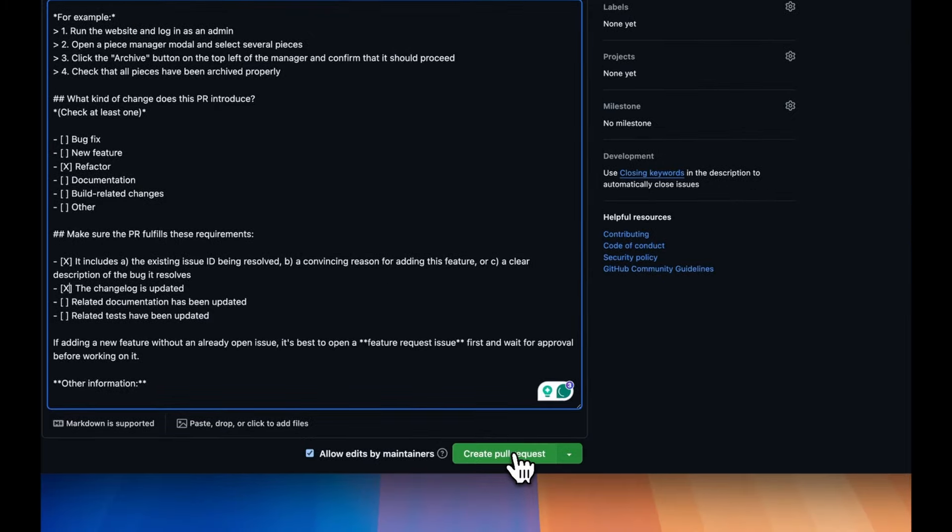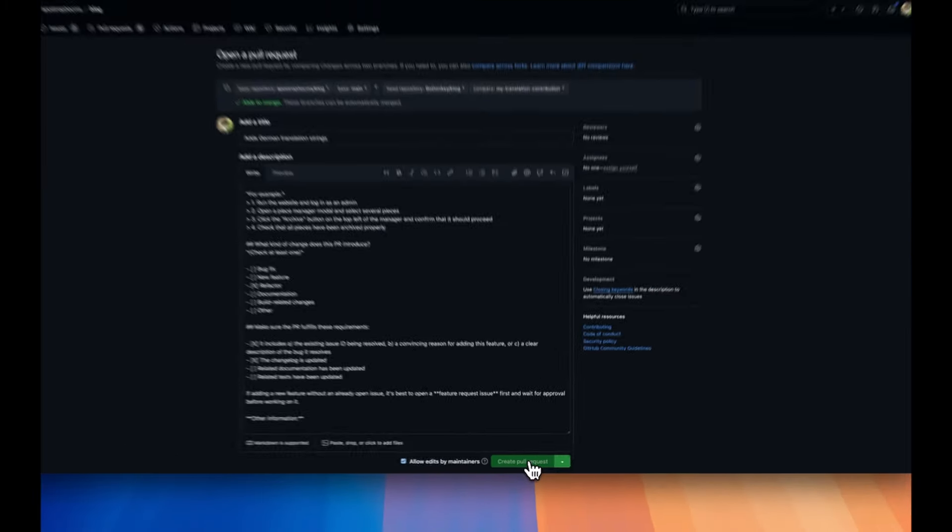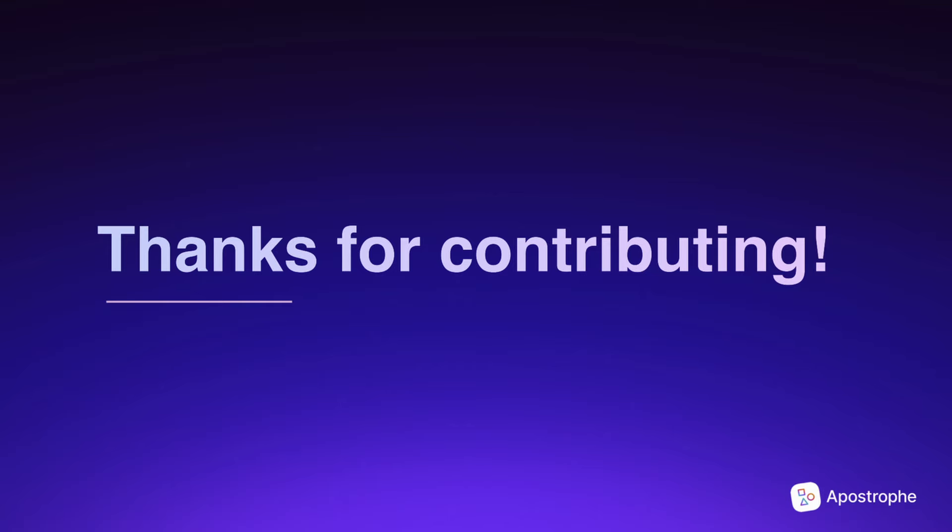Finally, submit your pull request. Once you've submitted your pull request, someone from the Apostrophe team will review it. If everything is okay, they'll approve it.